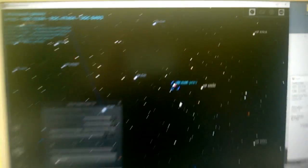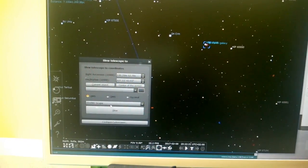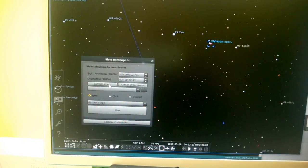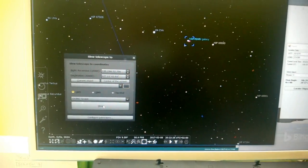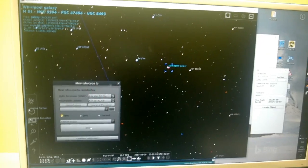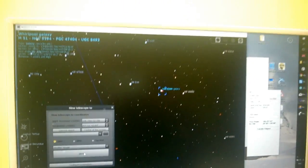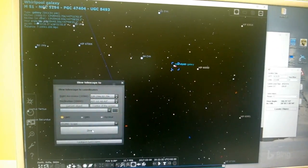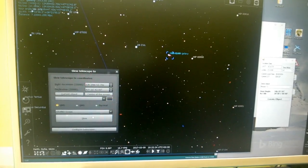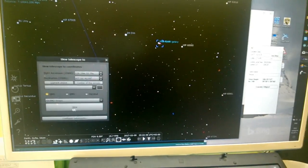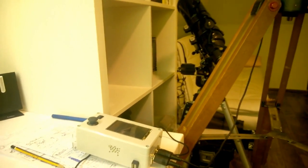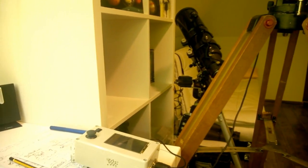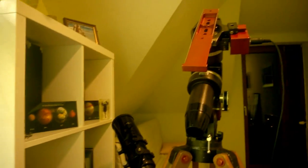So let's select an object, whirlpool galaxy, and ask Arduino scope to go to this object. Once I hit slew, within five seconds Stellarium will send a command to the Arduino scope and Arduino scope will start moving. So let's see, one, two, three, four, five, and here it is.